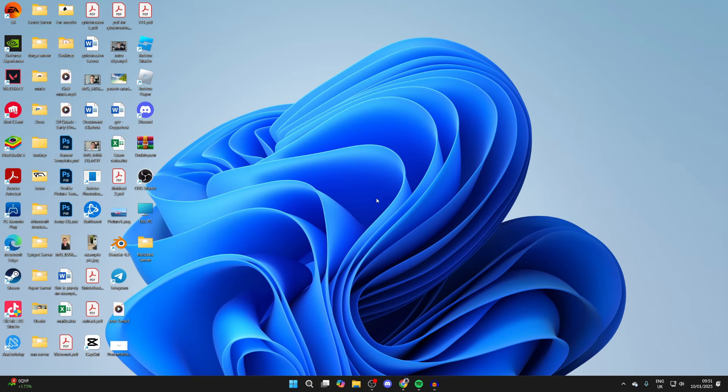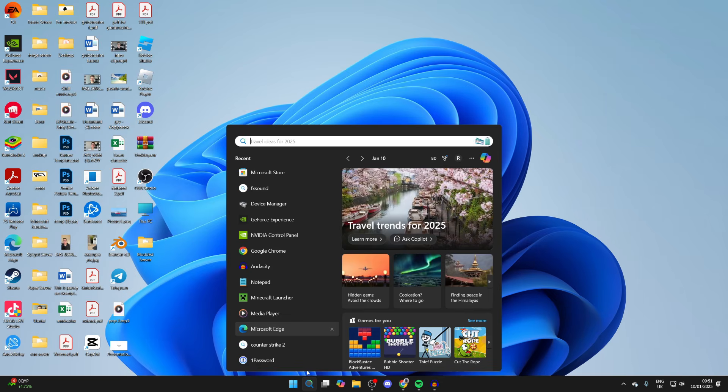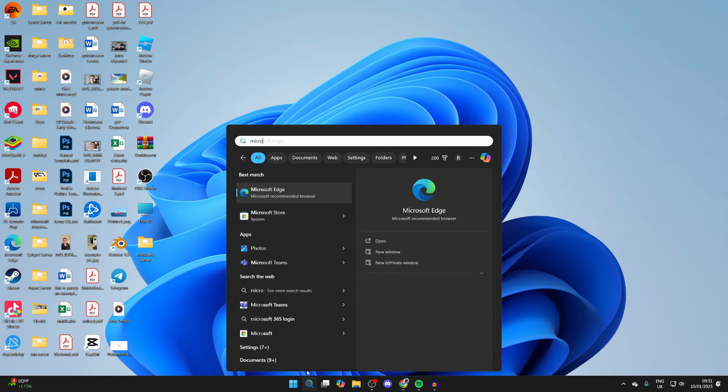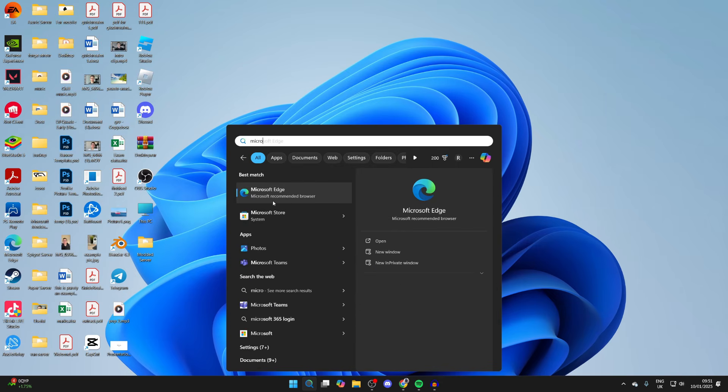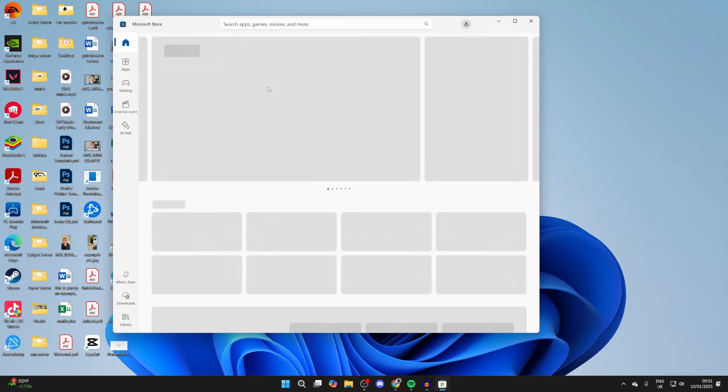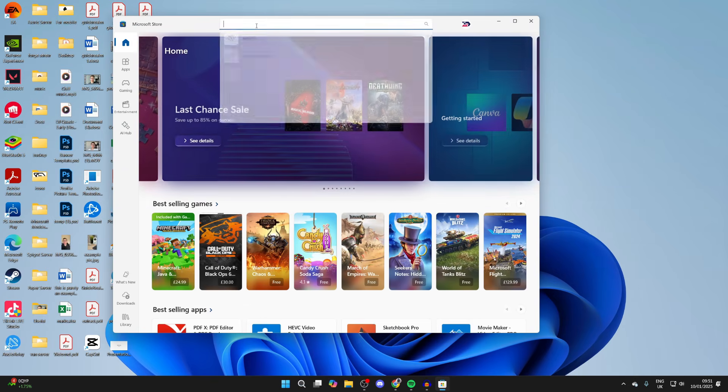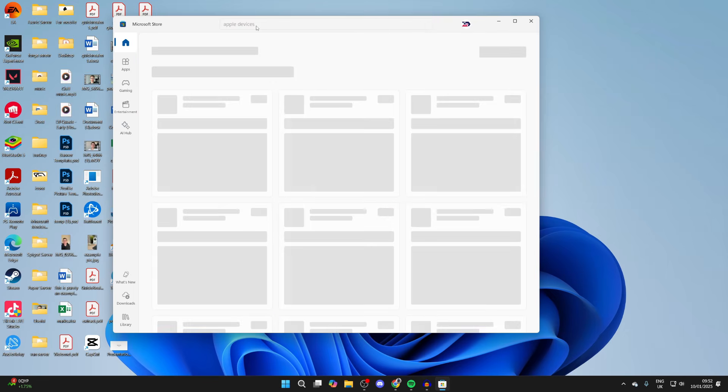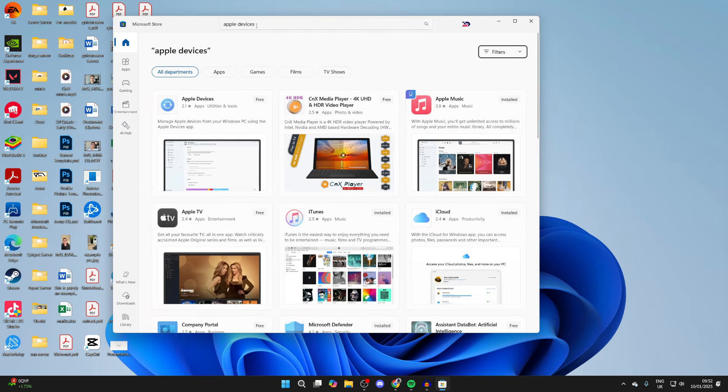To get started, come down to the bottom and click on search. Type in Microsoft Store as we need to get an app to do this. You can click on the search at the top. You need to type in Apple Devices just like so.